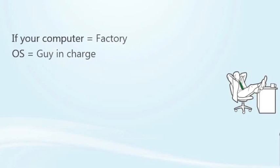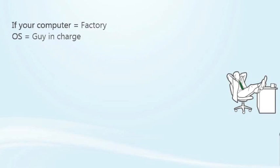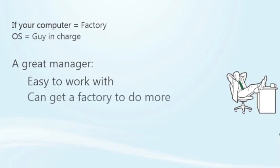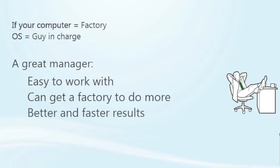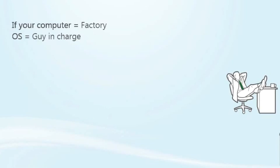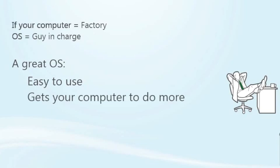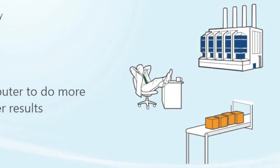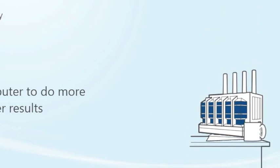You tell him what you want and he gets the factory to produce it. Just like in real life, where a great manager is easy to work with and can get a factory to do more with better and faster results, a great OS is easy to use and gets your computer to do more with better and faster results. Without an OS, your computer is a really expensive paperweight.